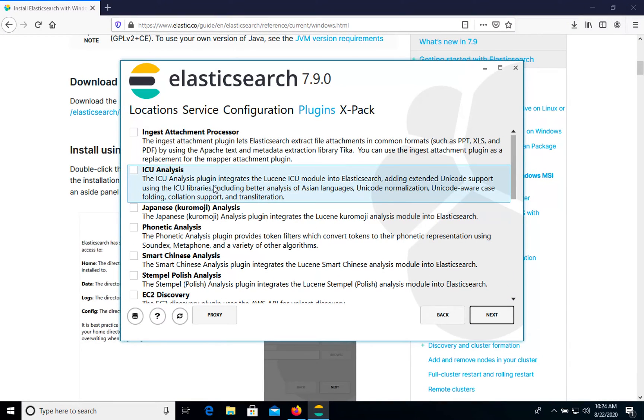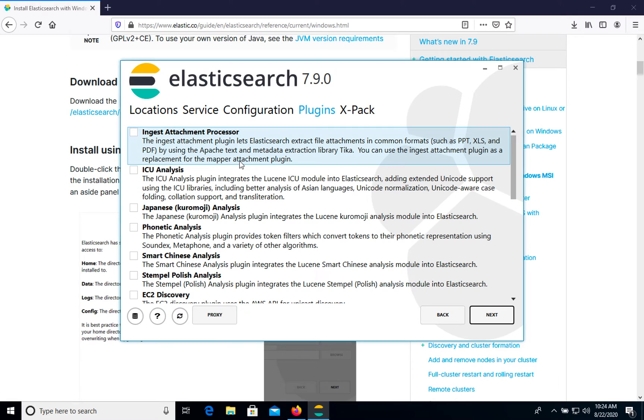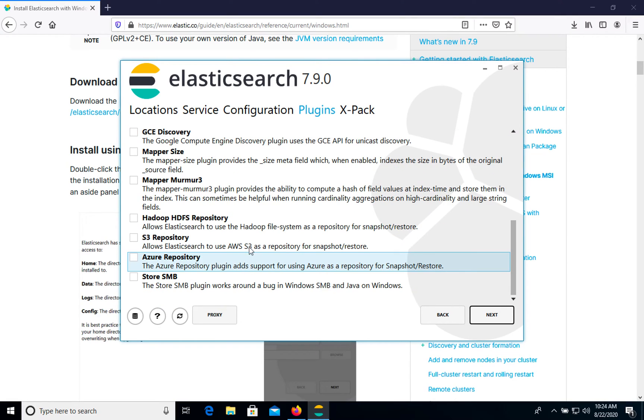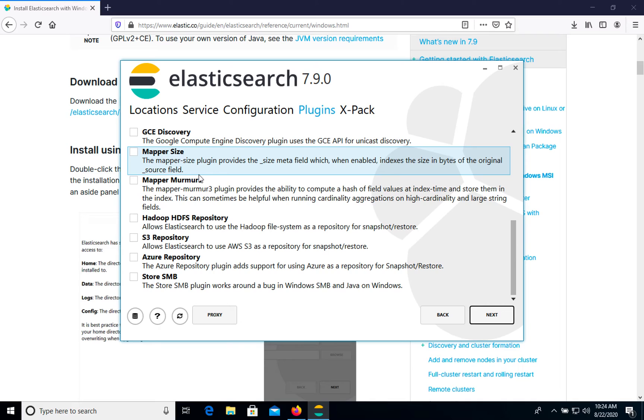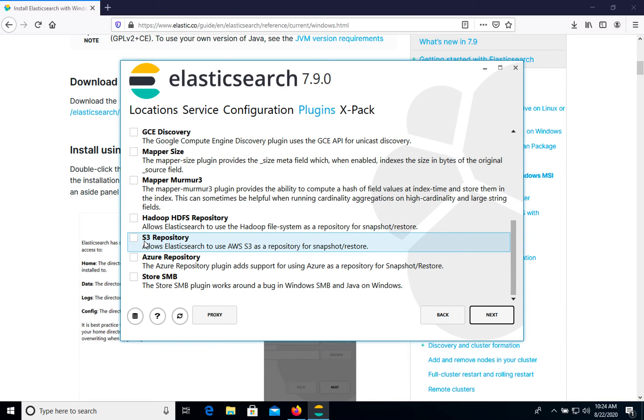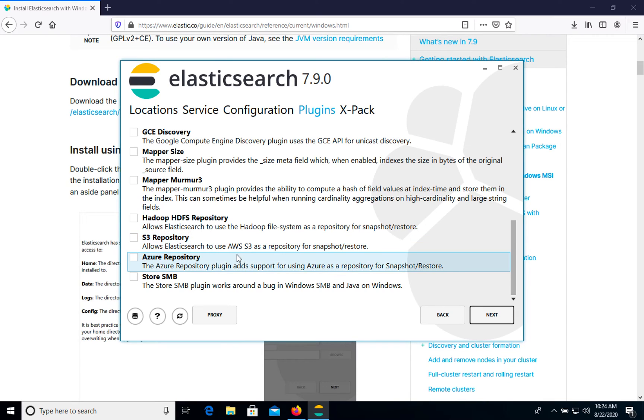So here we see that we can install some additional plugins. Right now we won't choose any, but if you need something specific, you can choose. For example, S3 for saving your data, snapshot of your data on AWS S3.